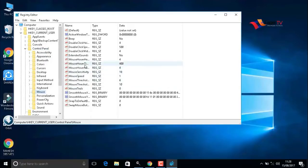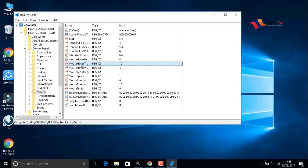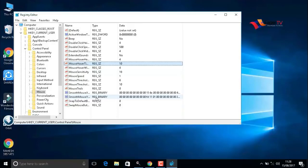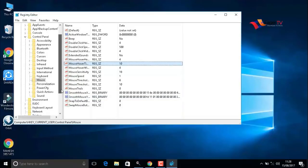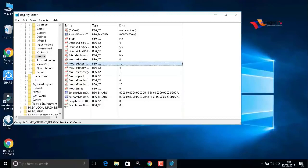Here we have to select MouseHoverTime. Double-click on that. Value data is 400. We have to change it to 10. 10 milliseconds means fast reactions will be enabled. After that, go to Desktop in the same menu.